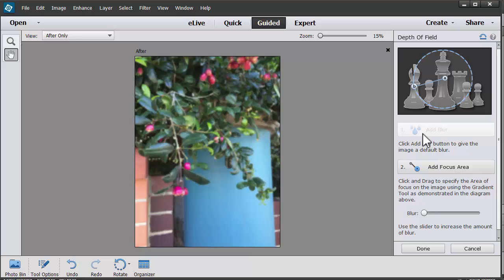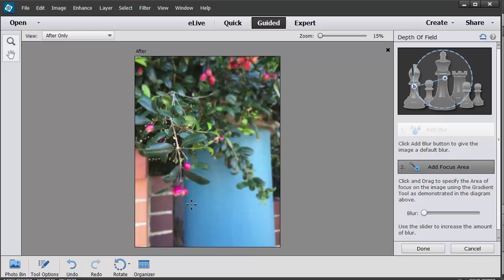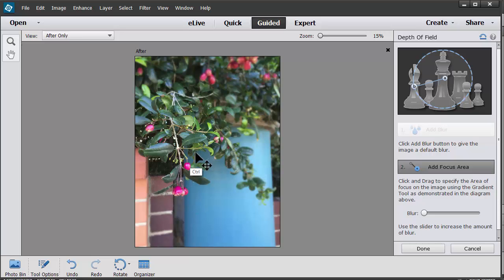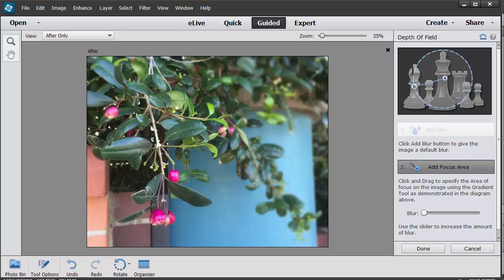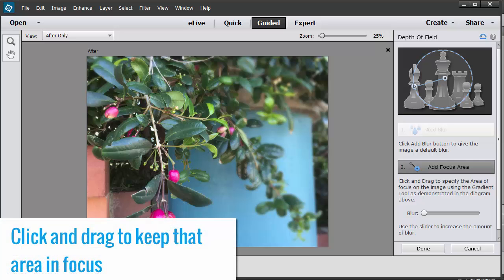You can see. And then I'm going to add a focus area to draw attention to my Lily Pilly Berries. And I'll just keep playing around with that by drawing over the area I want in focus. That's looking fun.